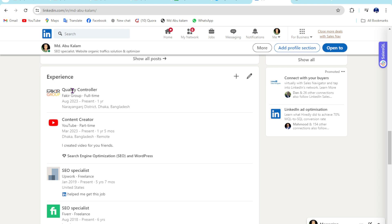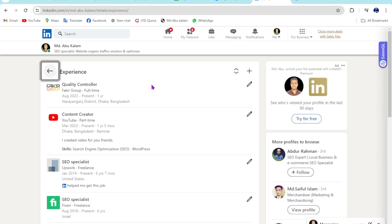Here are my experiences: Quality Controller, Content Creator, SEO Specialist. Click on the pen icon to edit.